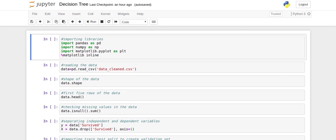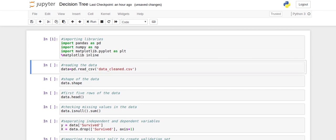Welcome back to the decision tree module. Let's get our hands dirty and learn how to build decision tree models in Python. First we'll import the required libraries: pandas, numpy, and matplotlib. The line 'matplotlib inline' ensures that graphs we'll be plotting later are displayed in this Jupyter notebook itself.